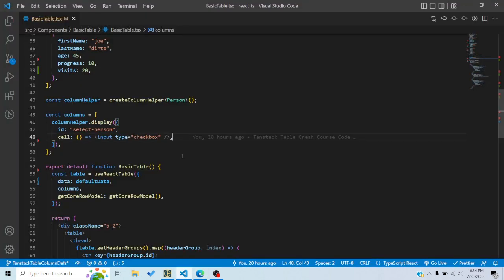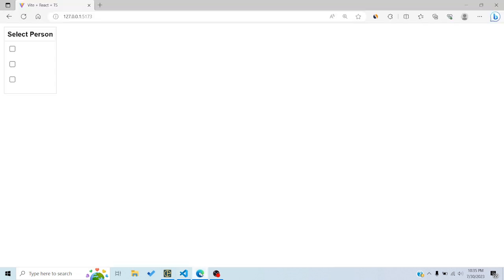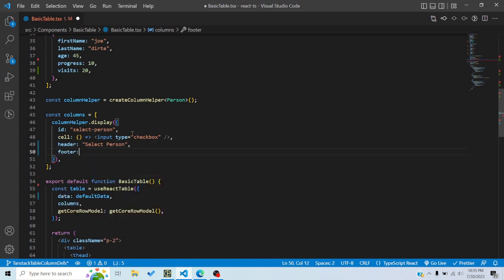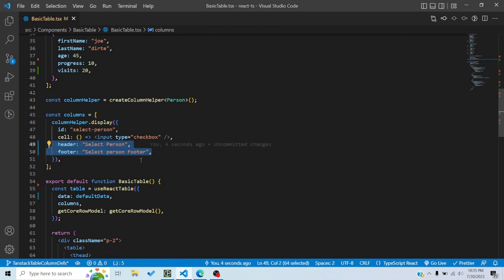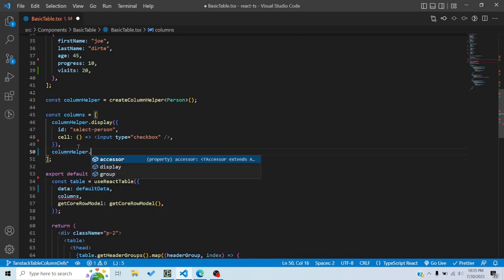Because I want to render a checkbox, I'll write an input with type checkbox. Now we can see three checkboxes. By default there is no header, but you can add one — either a string or a component. For example I can write 'Select Person' as a header or footer, but it doesn't really make sense for a display column so I'll remove those. These header and footer properties are also present in accessor columns, which we'll see next.